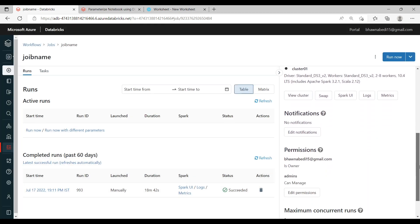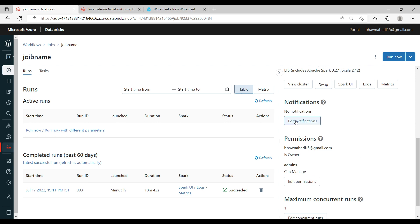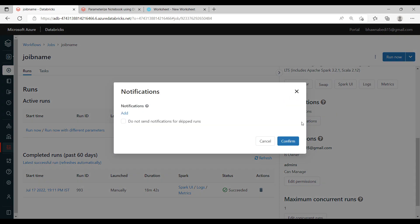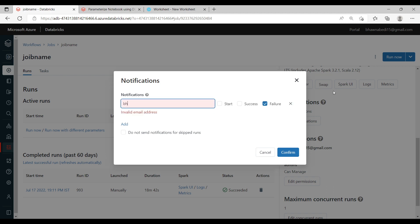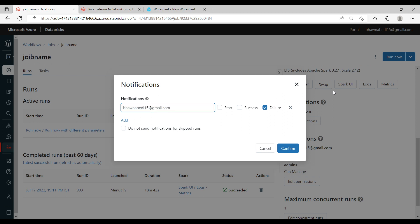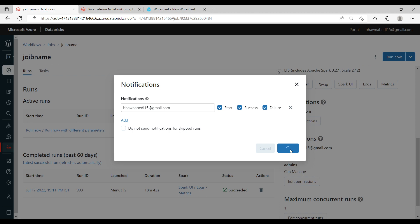If you want notifications to come in when your job succeeds or fails, you can add them here. Click on Edit Notifications, then Add, and put in your email. You can configure notifications for when the job starts, when it succeeds, or when it fails. Once configured, you will receive an email accordingly.